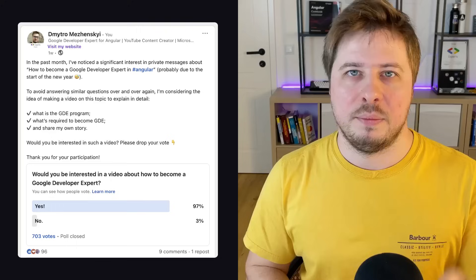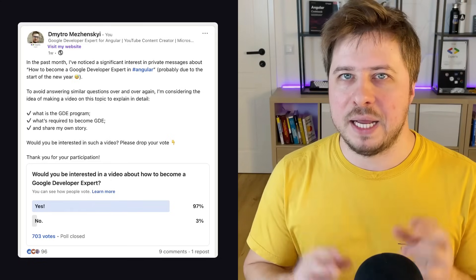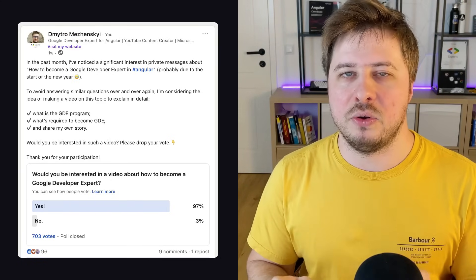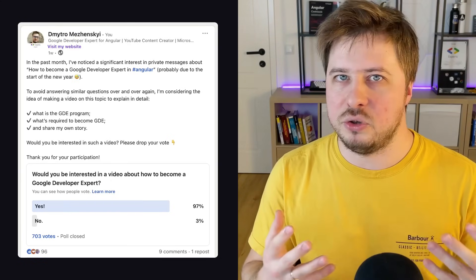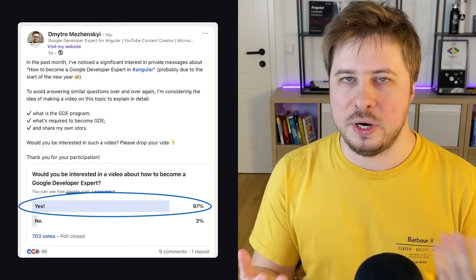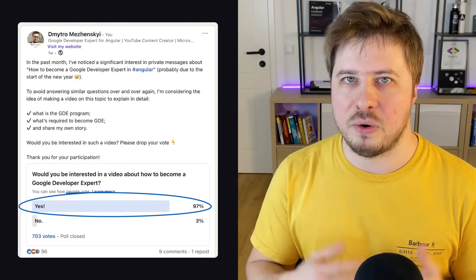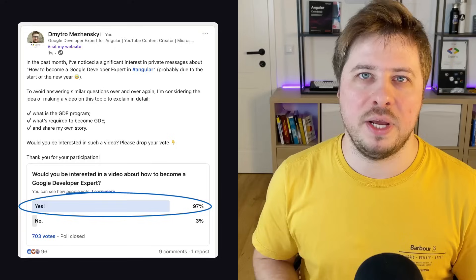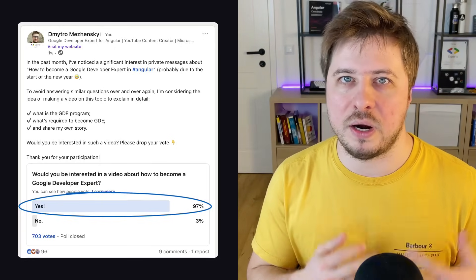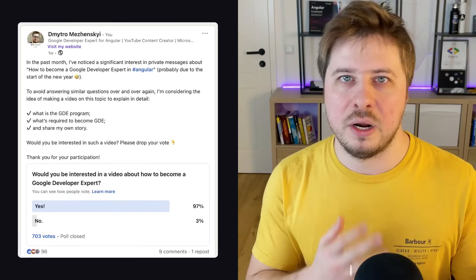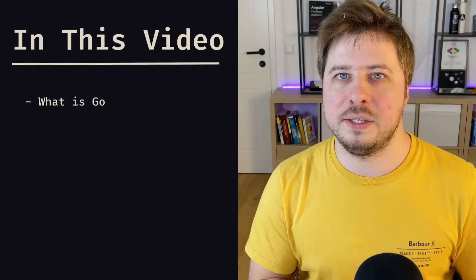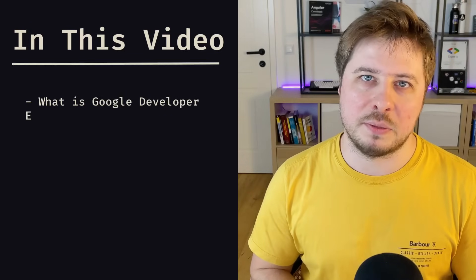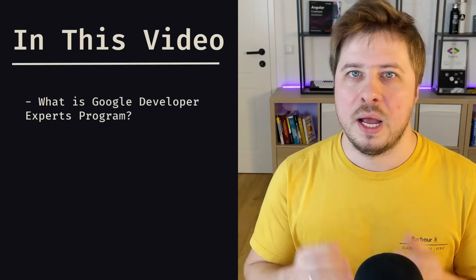I'm frequently being asked in private messages how I became a Google Developer Expert in Angular, what are the requirements to become one, and what the Google Developer Experts program is about. My quick poll on my LinkedIn account showed that this topic is pretty interesting for most of you, so I decided to create this video where I'm going to share what the Google Developer Experts program is.